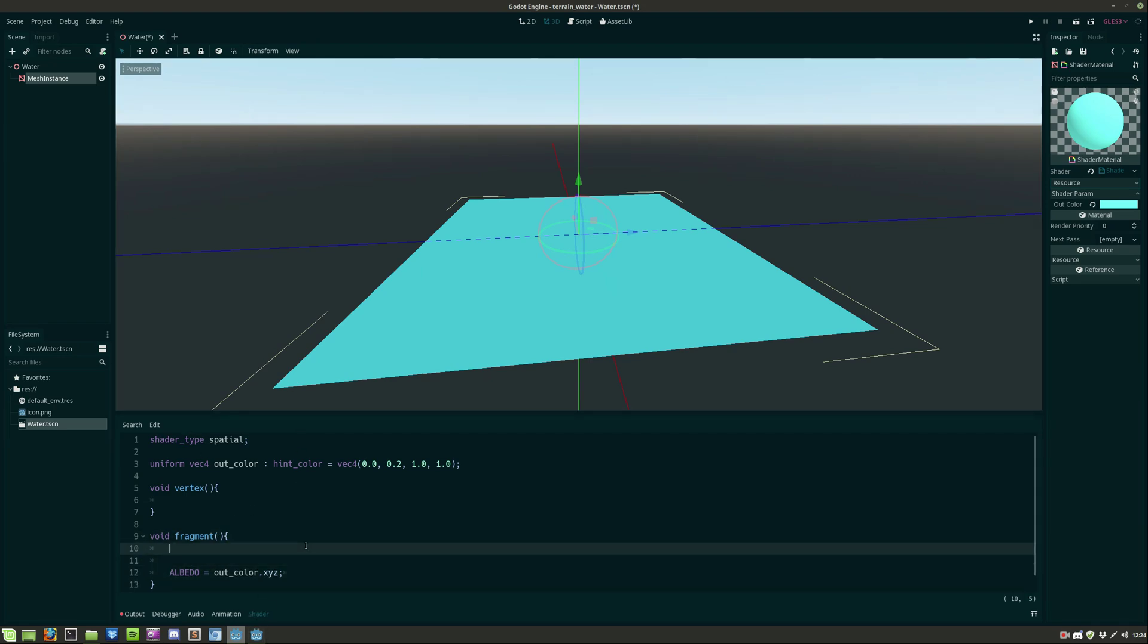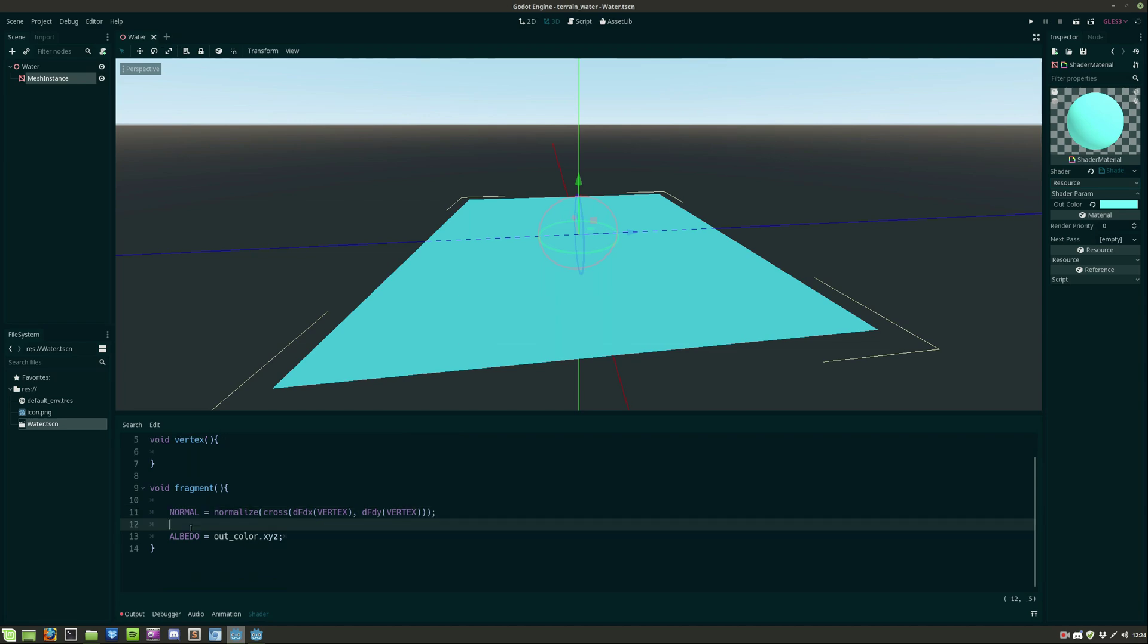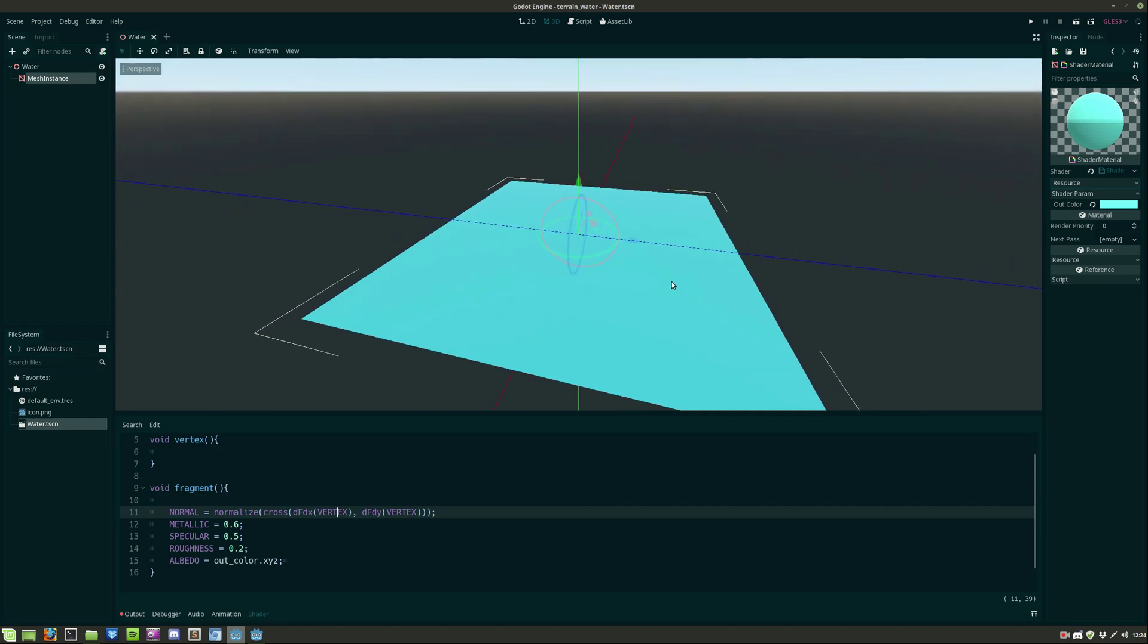Back in the shader we need to calculate the normal in the fragment function and I'll also give the metallic, specular and roughness some values.